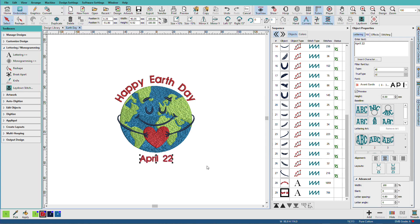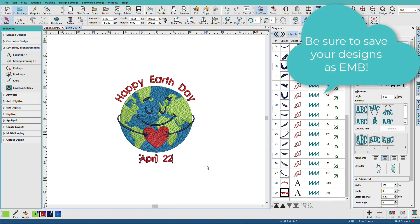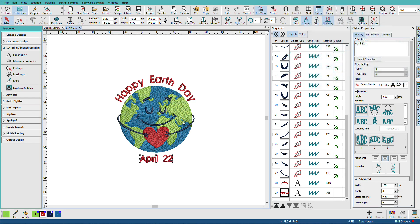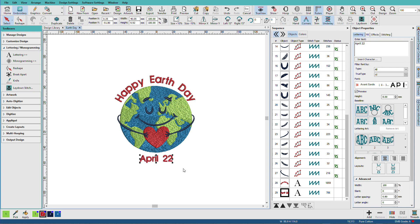So now I'm ready to save my design. Always remember to save your design as an EMB design. Even if this was previously a machine file design, you've added embroidery text in here. And if we save it as an EMB file, the next time we open it, we can change this text to something else.